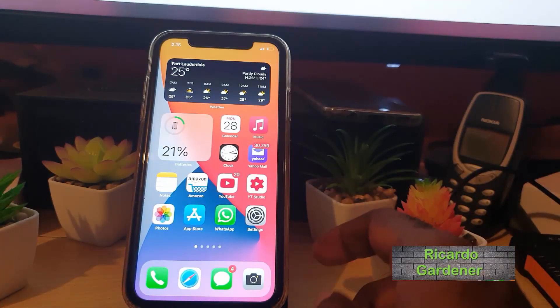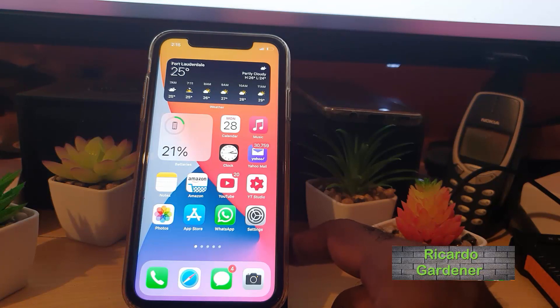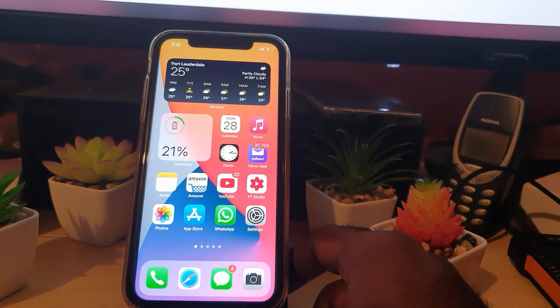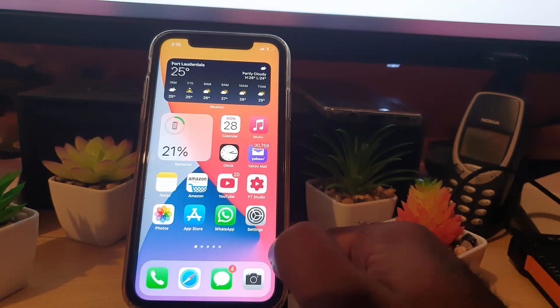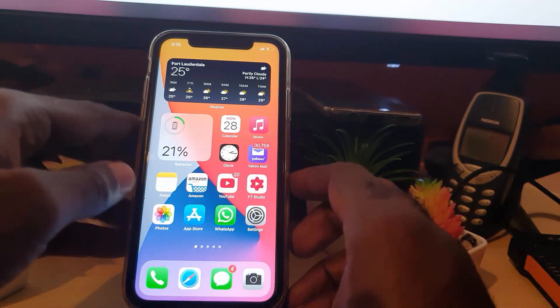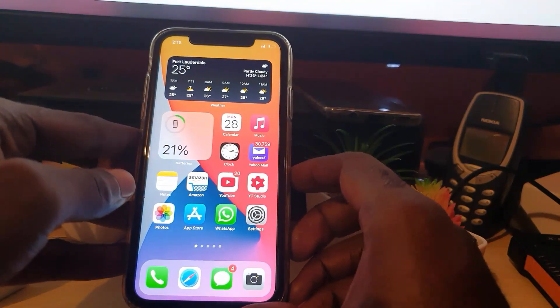Hey guys, Ricotta here. Welcome to another blog tech tips. In today's tutorial, I'll be showing you how to use BackTap to open an app. In our last tutorial, I showed you the BackTap feature where whenever you go ahead and tap the back of your device, it performs an action.